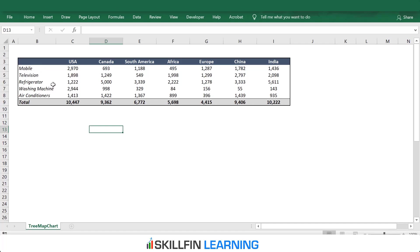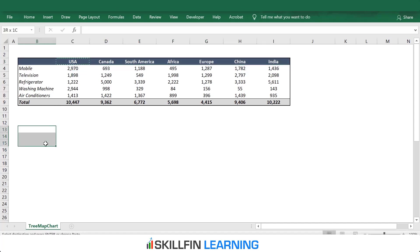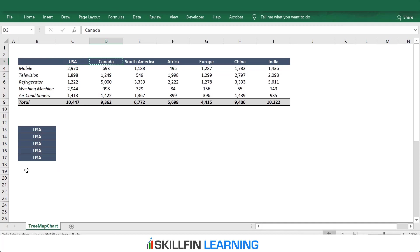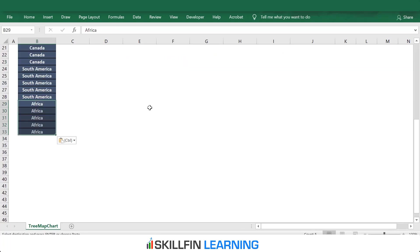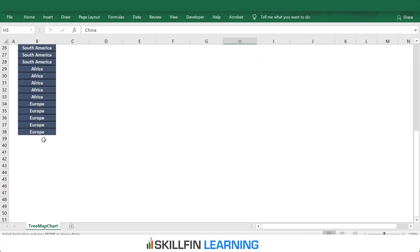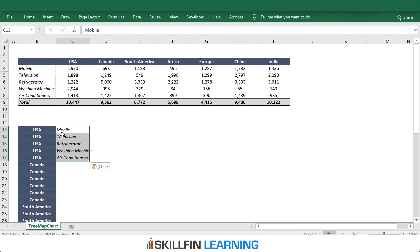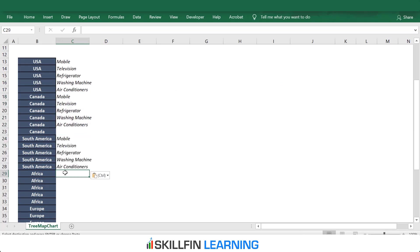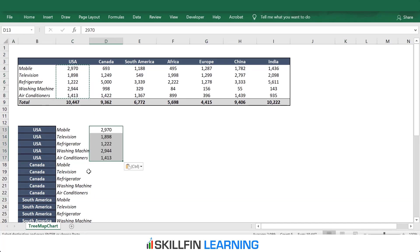To create a tree map chart, we have to organize the data a bit. We will create three columns for the data. The first column with the name of the countries — we have five products, so we will copy and paste the data for each country five times, first USA and Canada. The second column will have the name of the products, and the third column will have the revenues.